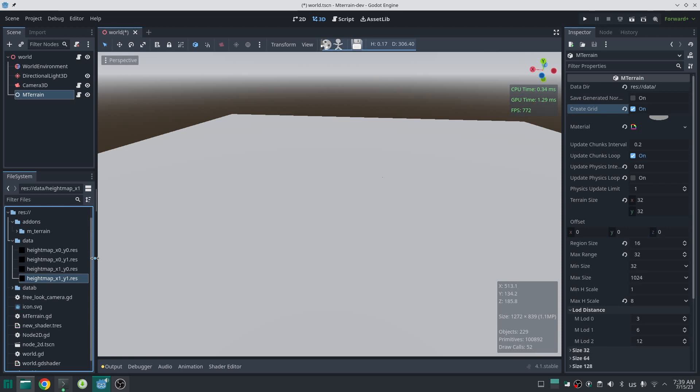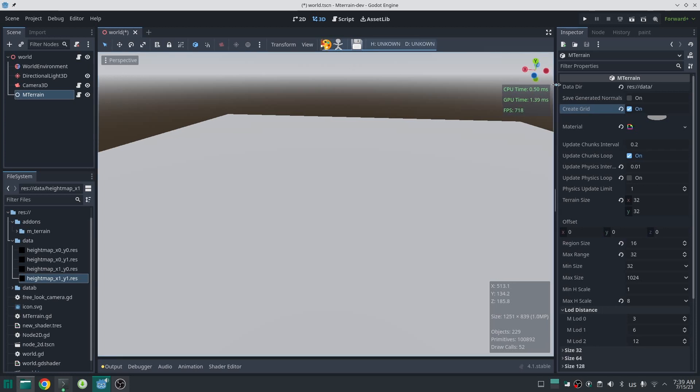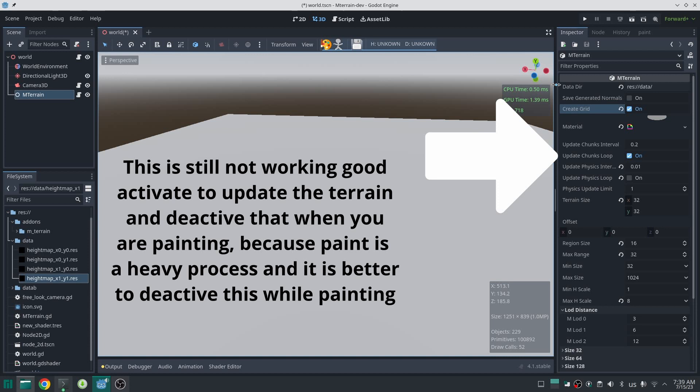Now just activate paint. When you activate paint mode you cannot do anything else except painting. If you want to do another operation in Godot, first deactivate paint mode. Another thing is that when you activate paint mode, terrain update will deactivate so you can activate that if you see some part of your terrain does not have good quality.